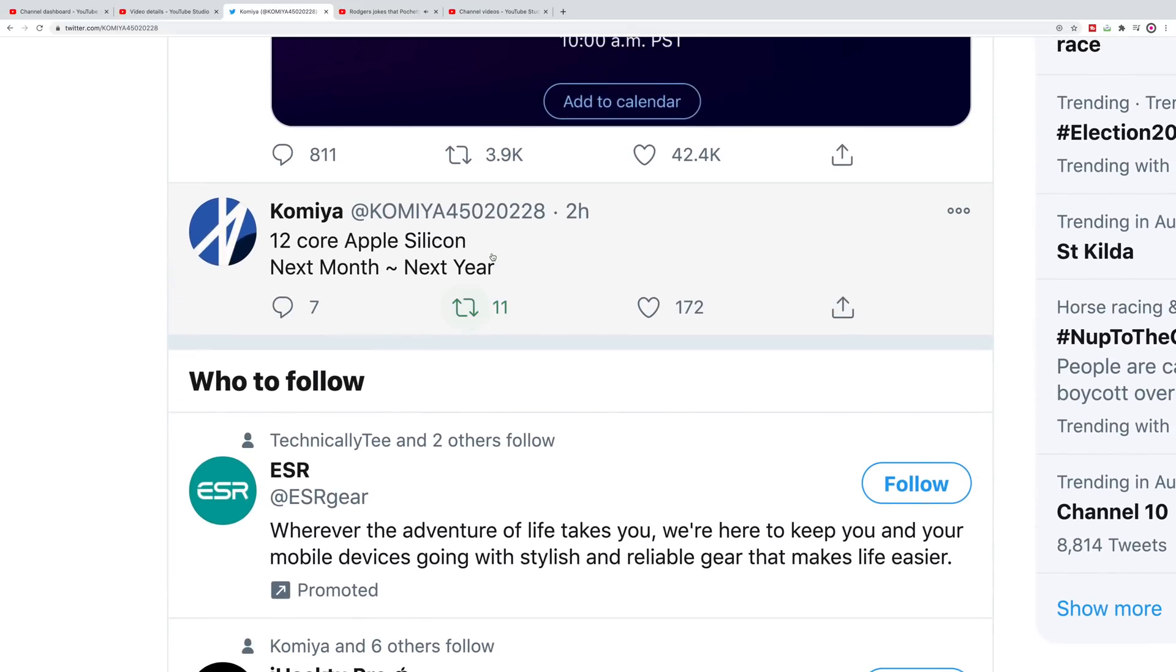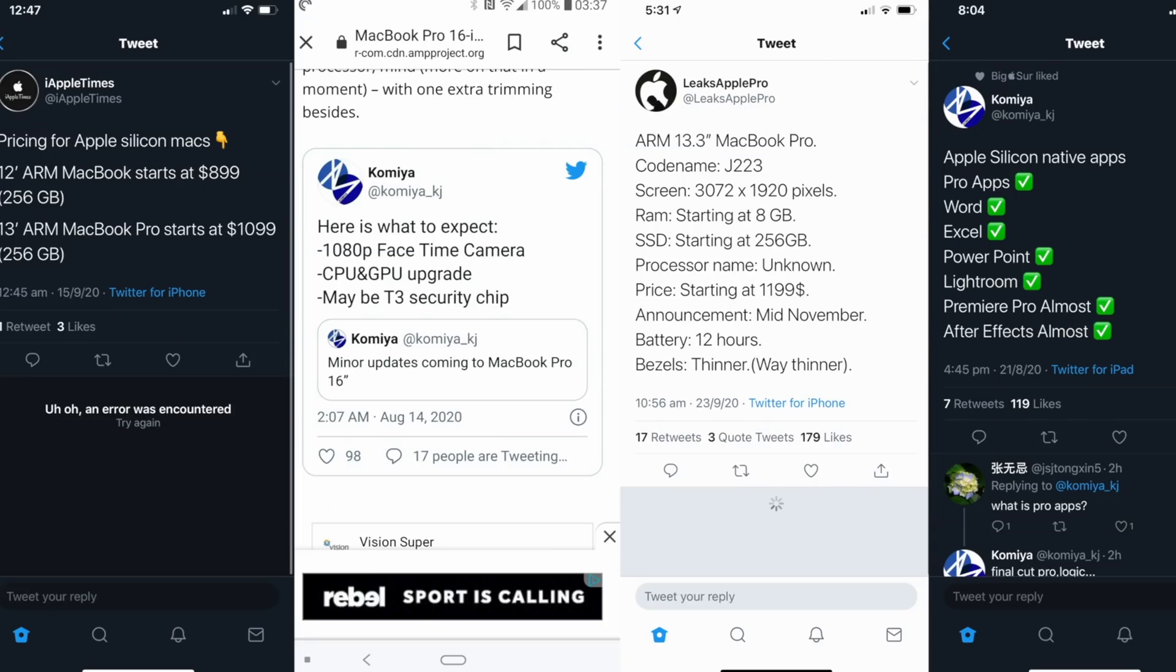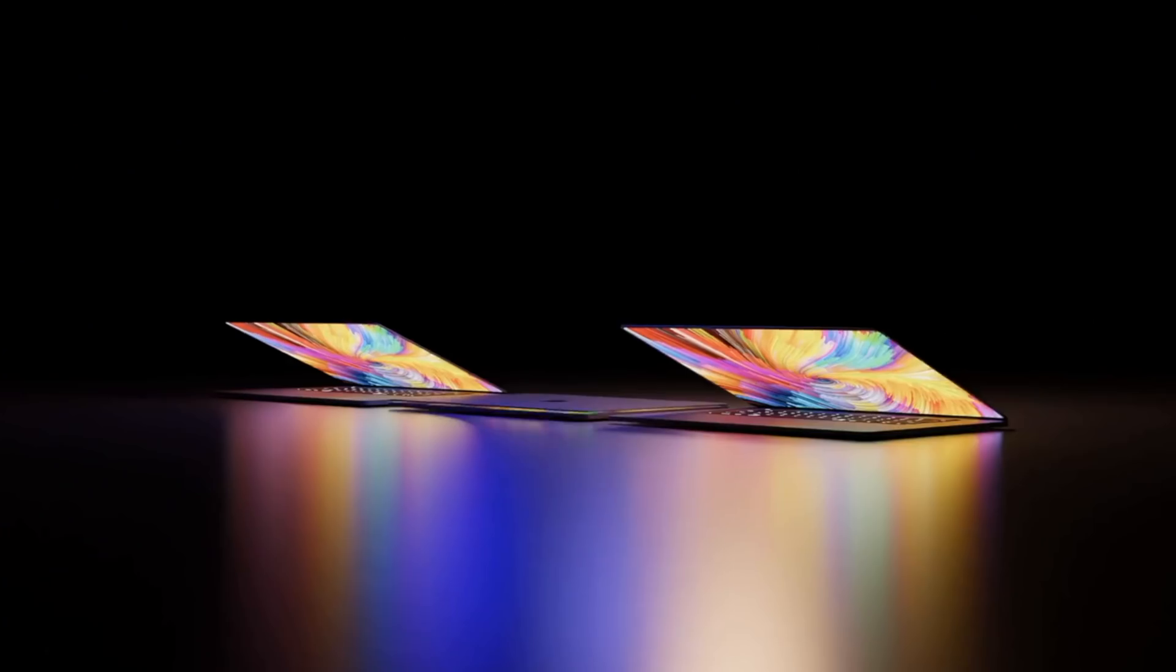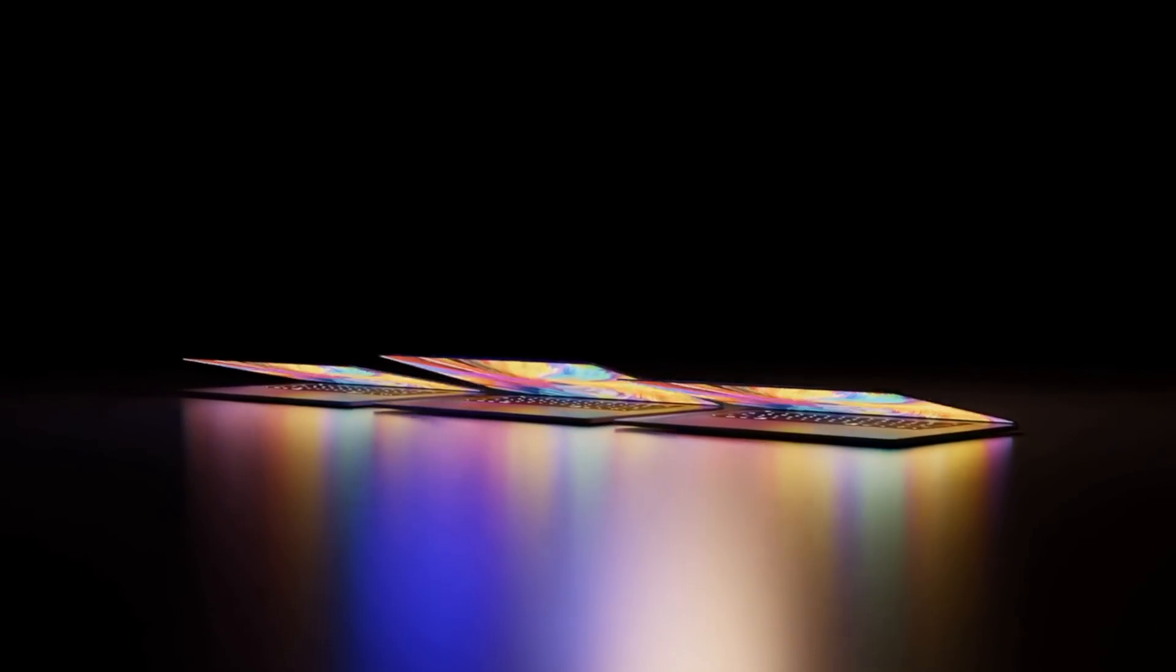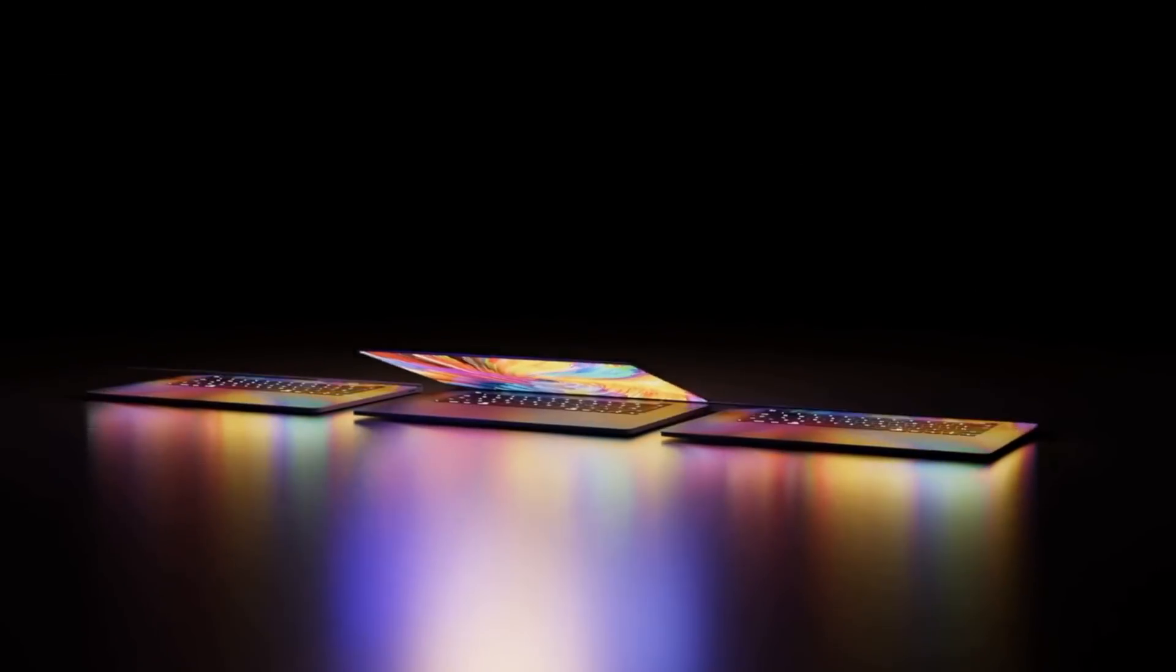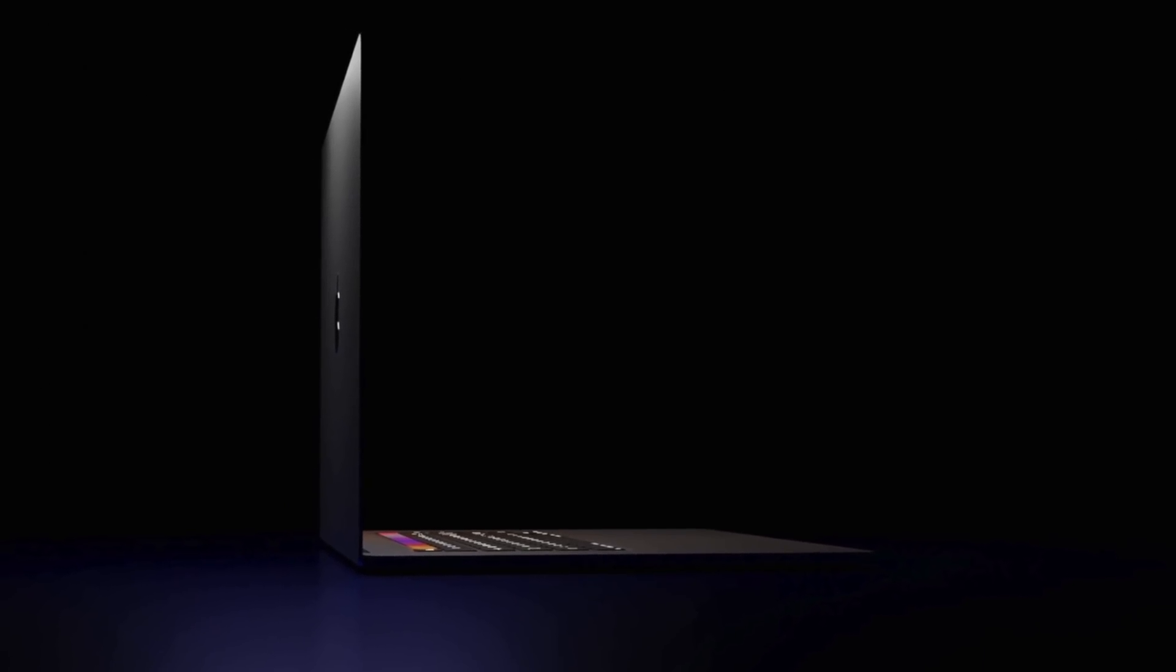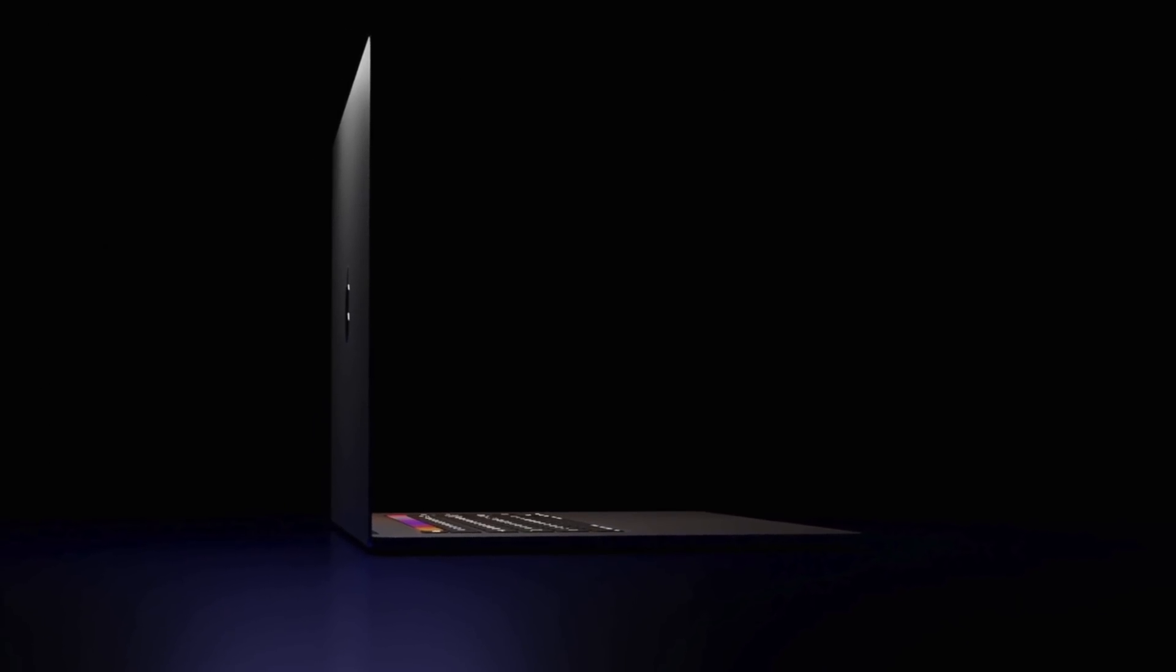We know these Apple Silicon Macs are going to be based on the A14, whether it's called A14X, A14Z, A14 69, who freaking knows. No one knows, but there have been rumors pointing to an 8-core to a 12-core, whether that's GPU or CPU we don't know.